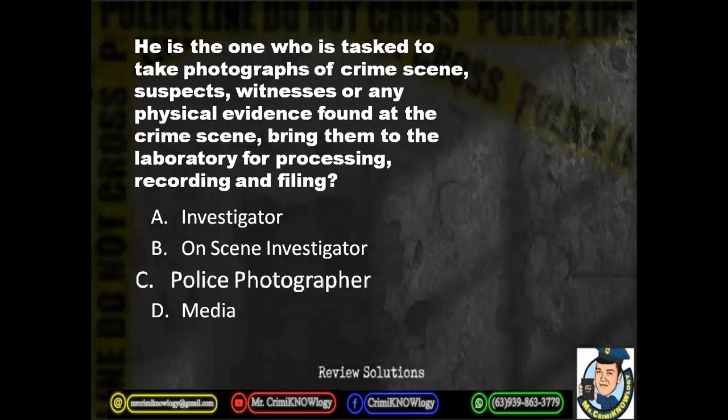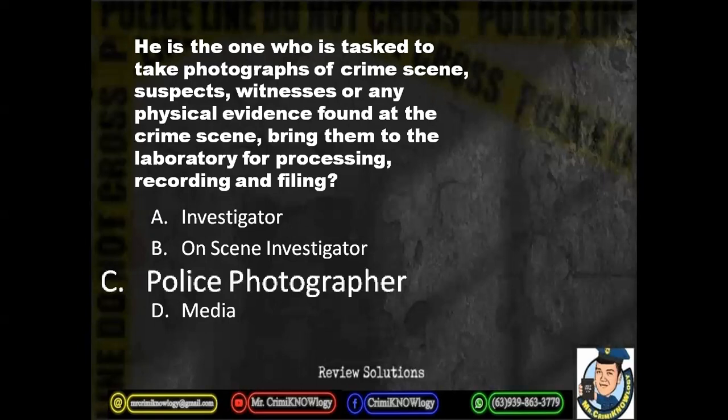The correct answer here is police photographer. Investigator is too general — the one who identifies the perpetrator, locates the perpetrator, and collects evidence to establish guilt. On-scene investigator is similar but not specific. Media is not allowed to interfere in the crime scene. So police photographer is specifically in charge of taking photographs of the crime scene, suspects, witnesses, and especially physical evidence for laboratory processing.